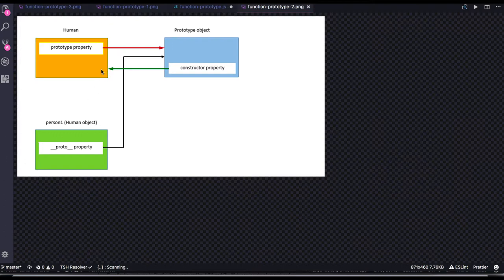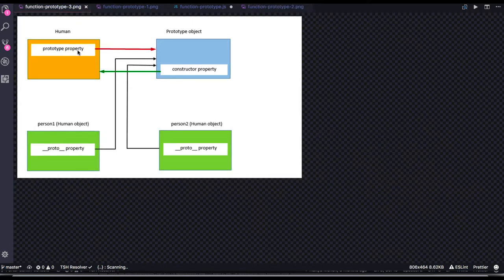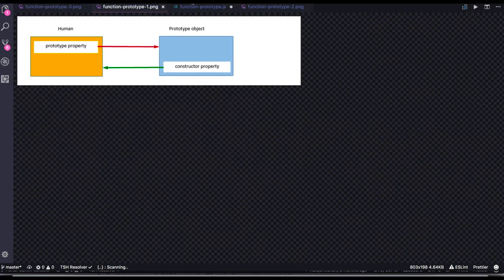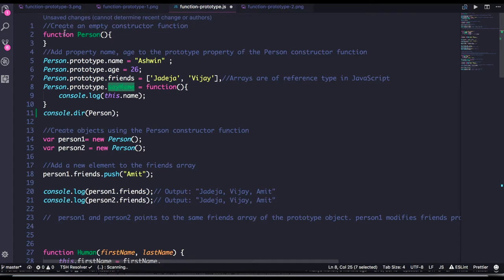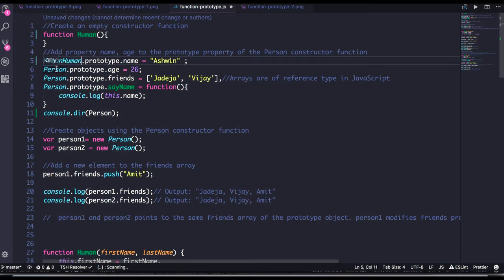When you do new human, we are creating person1. When you do new human again, we are creating person2. So the proto of both objects will point to the prototype of the human function — human.prototype. And further, human.prototype's __proto__ will point to the object prototype, whose __proto__ will point to null.